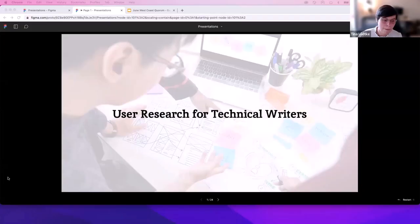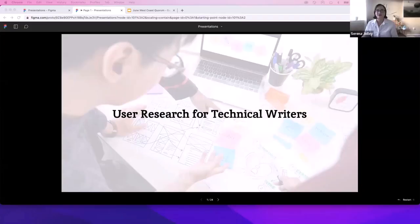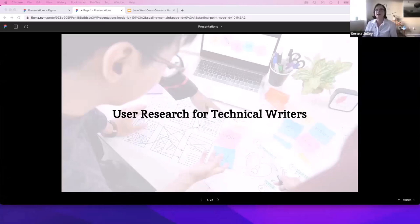Thanks for the jazz hands, everyone. I'll go ahead and share my screen. Thanks for letting me join today. As Tina said, my name is Serena Jolly. I'm a user experience designer and I've been helping with a project called the chronologue as part of the Good Docs community.